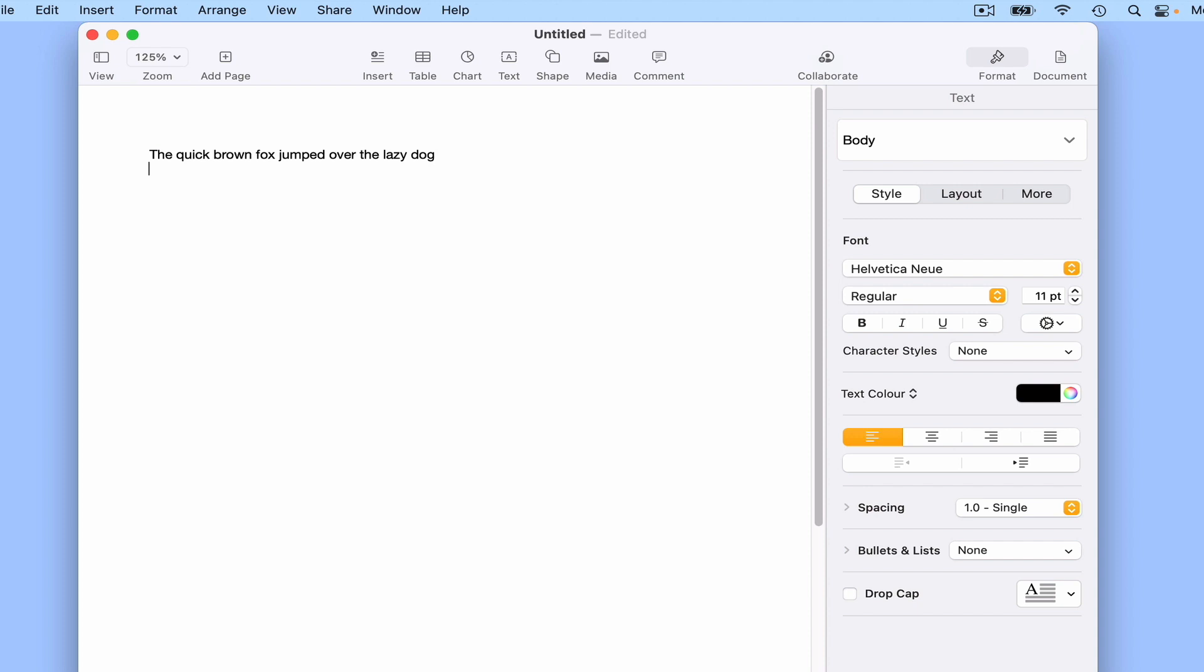If you intend to dictate paragraphs, you need to instruct your computer as to when to insert the paragraph. So for example, if we say, the quick brown fox jumped over the lazy dog, new line. When we stop the dictation software, our cursor is dropped down to the next line.